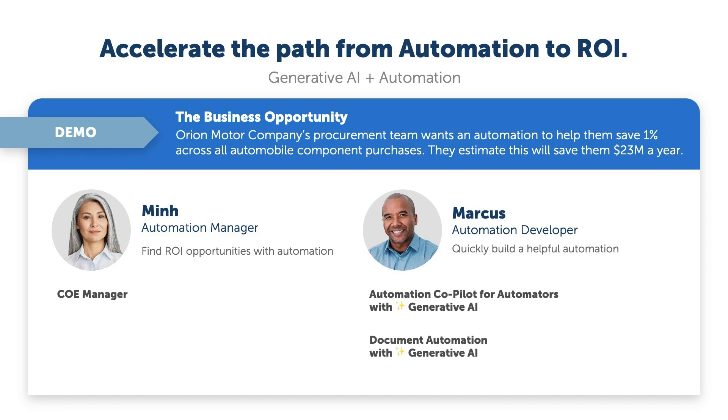They have an aggressive goal of reducing their operational costs by 1% within the next 12 months. Let's see how Min, the automation leader at Orion, is able to achieve this.